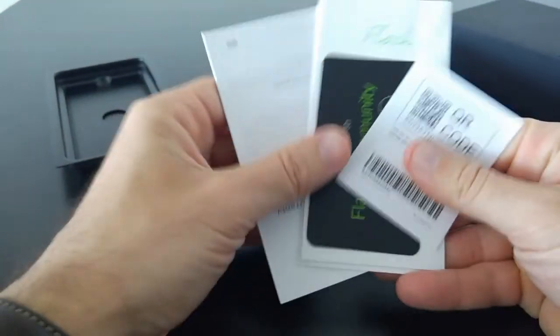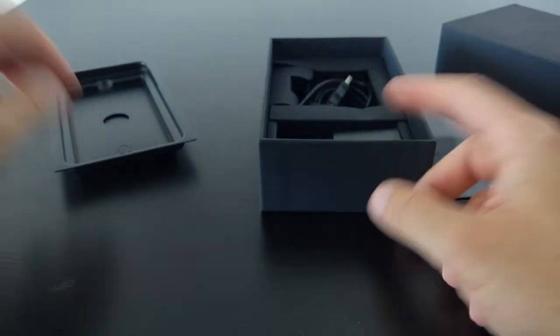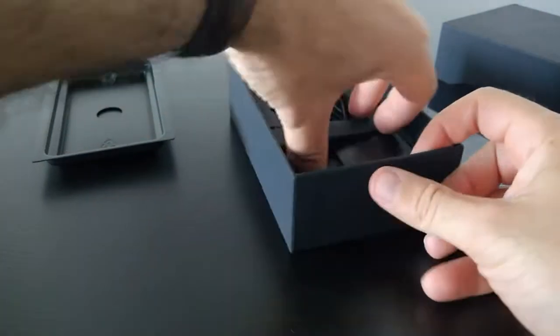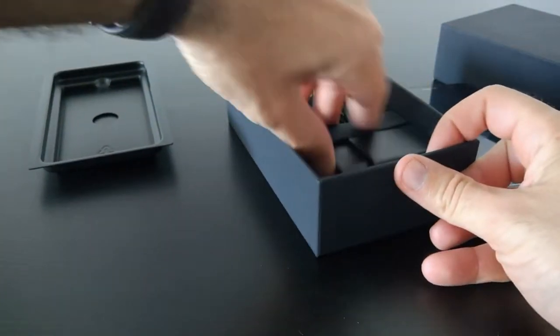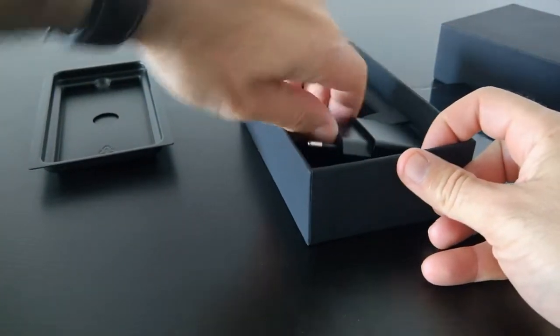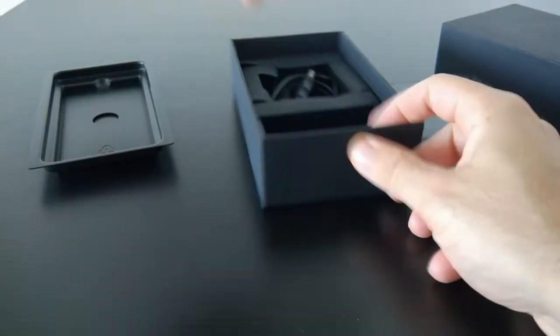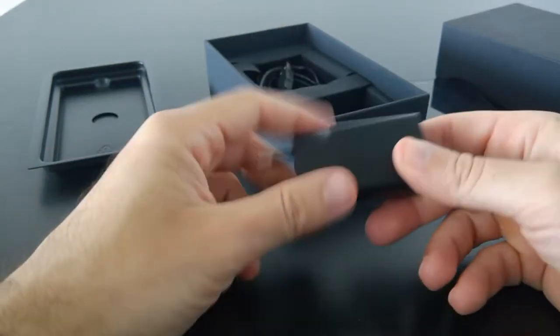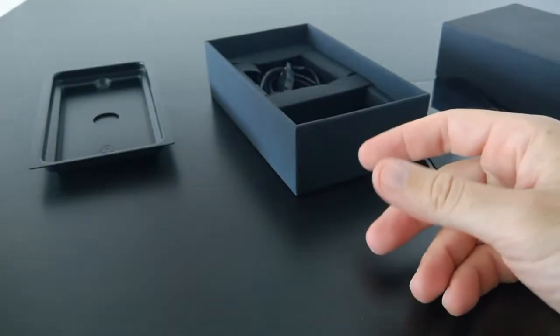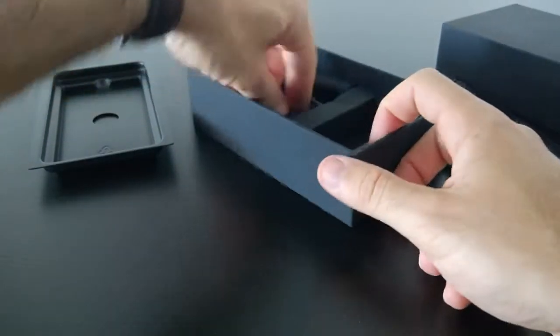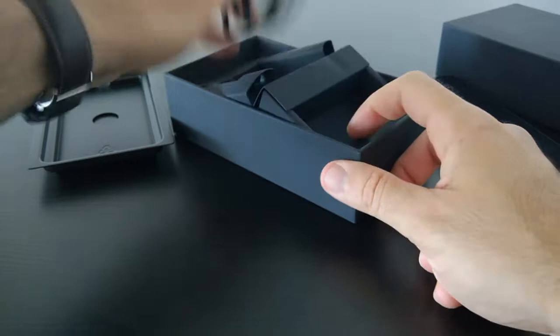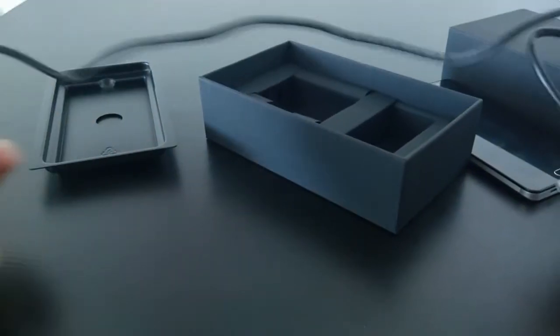It comes with a charger, a European charger. I don't know why I did that. I have too many UK chargers. It comes with another short USB 2 cable, as you can see.